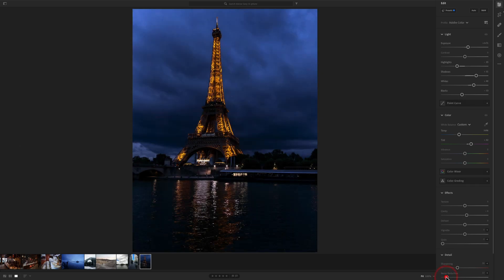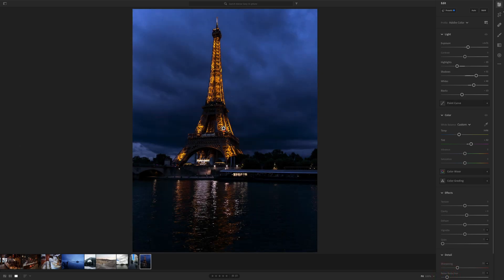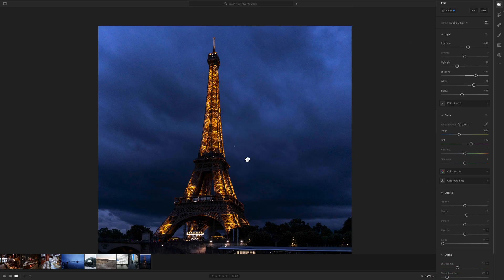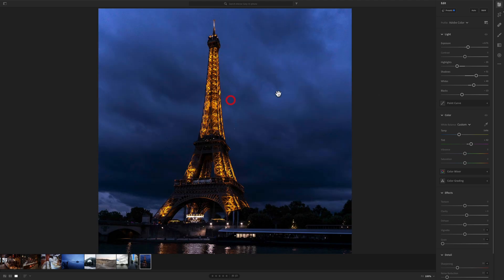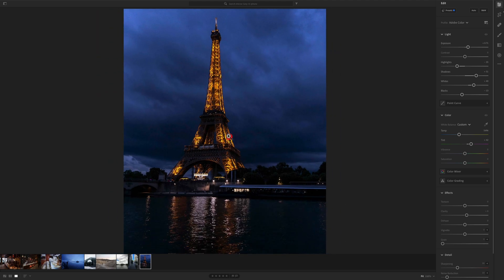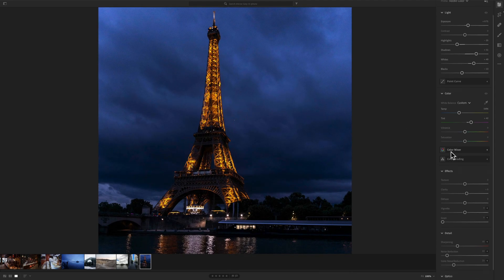And you can see here the before and after. Before and after. And let's zoom in. And it's actually pretty, it's a bit noisy. So okay, when it comes to noise, let's go to the noise detail.